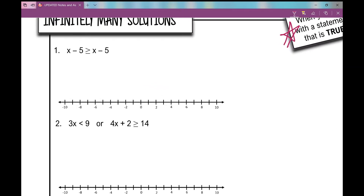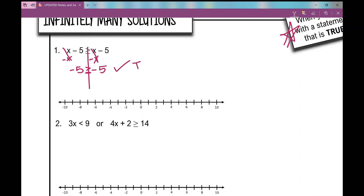Let's look at number one. When I solve this inequality, I'm going to draw a line down my inequality symbol, kind of like I do with my equal signs — it helps keep your inequality symbols lined up. I'm going to solve this by subtracting x from both sides to move my variable to one side. What happens is I get rid of my variable on both sides and end with the statement: negative five is greater than or equal to negative five. That is a true statement. So when you get rid of your variables and end with a true statement, your answer is all real numbers.